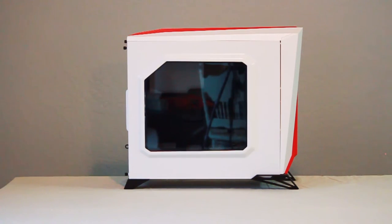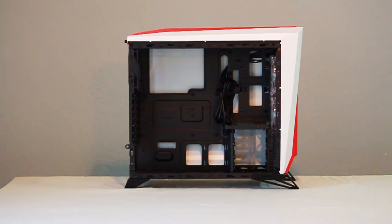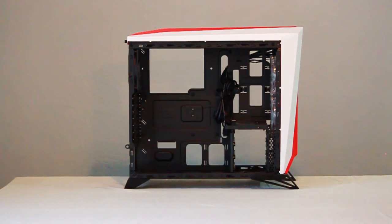That extra cable management work will be made easy, however, by the substantial amount of room behind the motherboard and generous number of cable tie locations.